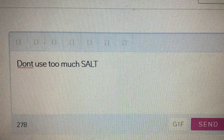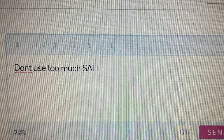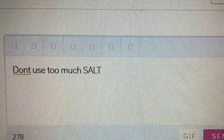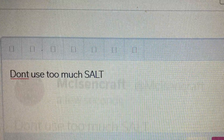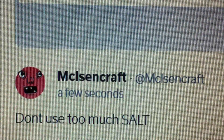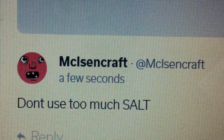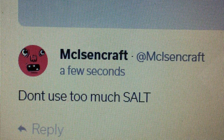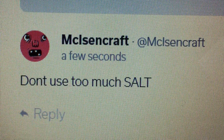First of all, you go up here and let's just use the word salt. Talk about not using too much salt. Hit send and it's going to post. It looks just like a regular posting, but say we want to change that to Pepper — the exact same tweet.